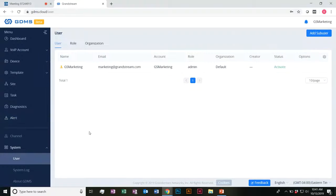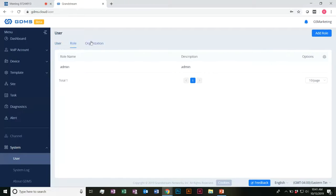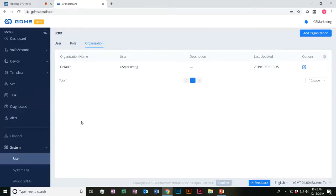The last thing I want to point out quickly and then I'll go ahead and run into those Q&A questions. When it comes to users, you can actually set up multiple users to be able to utilize the GDMS and your account with various roles and organizations that you can create and nest them under.